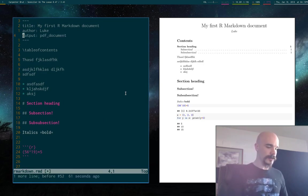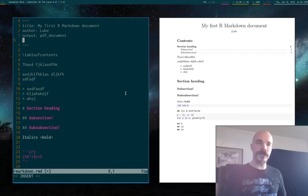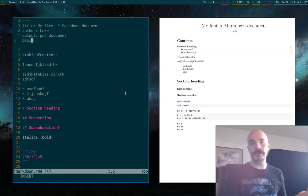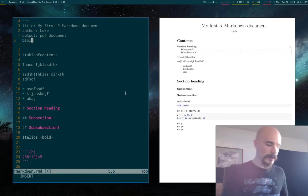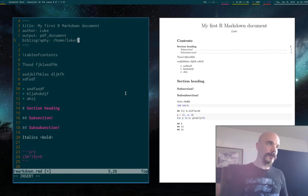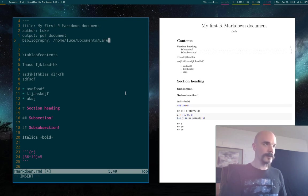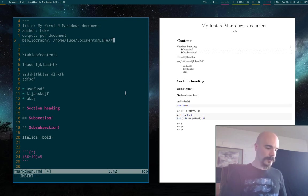But if you want to put in citations, actually, let me go back to having a PDF. If you want to have citations, you first off have to tell it what bibliography file to use. So I'm going to say bibliography file, which is in home, Luke, documents, LaTeX, Unibib.